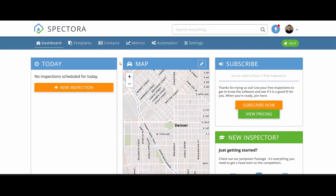Hey, welcome — David here with Spectora. This video is designed to give you a fast track to the mobile app. On average, our inspectors are able to start field testing the software about seven days into their free trial once they start watching these tutorial videos. If you are ready to dive in, I'm going to show you a few basic settings you'll need to know to successfully start testing the mobile app.